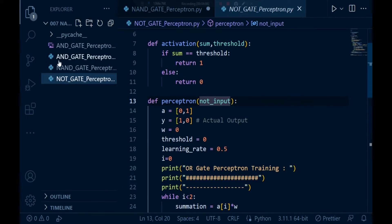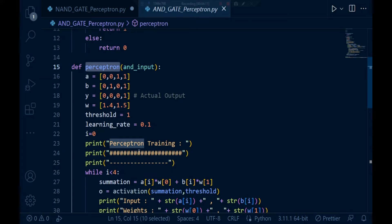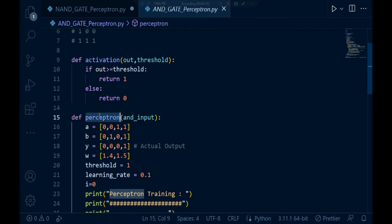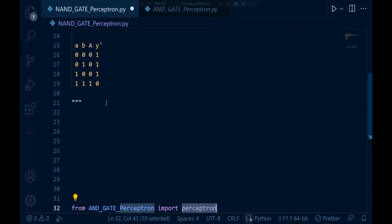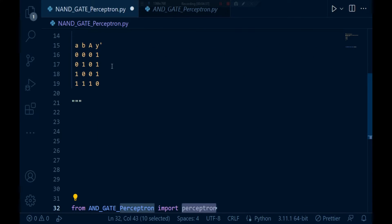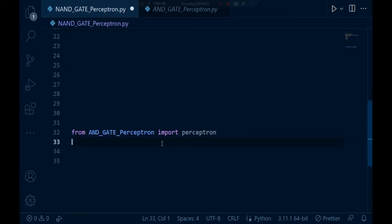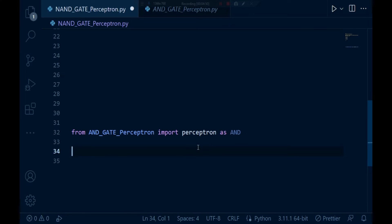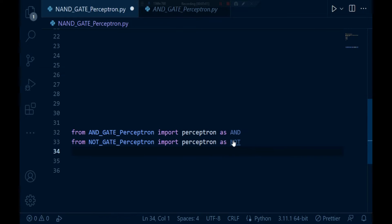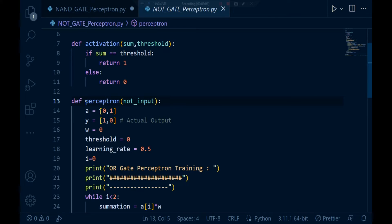Inside the AND gate file we have a function called 'perceptron' which also calls the activation function — that part is already discussed. So I'm going to call this perceptron function and feed the basic inputs. I'm importing the NOT gate perceptron similarly and aliasing it as 'not'. If you control-click the function it automatically redirects to the proper file, so we can easily navigate between files.